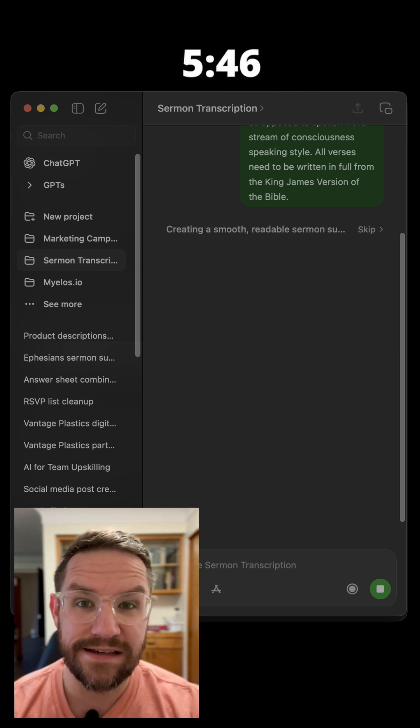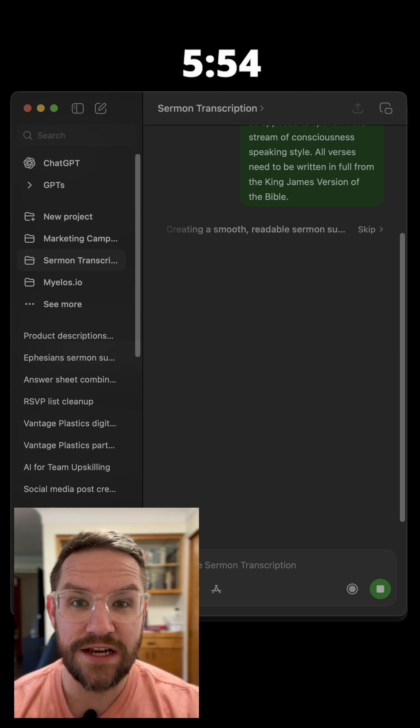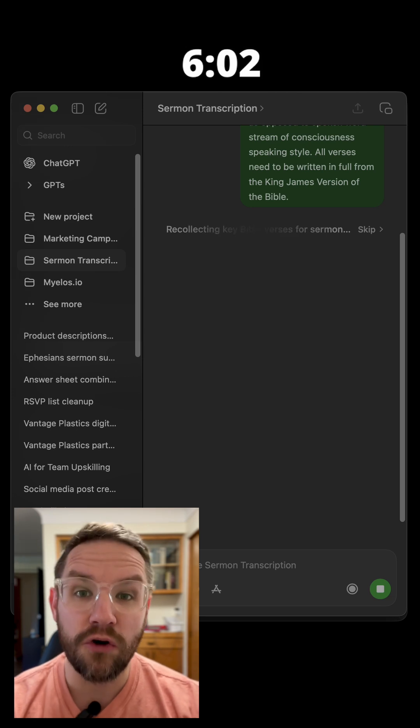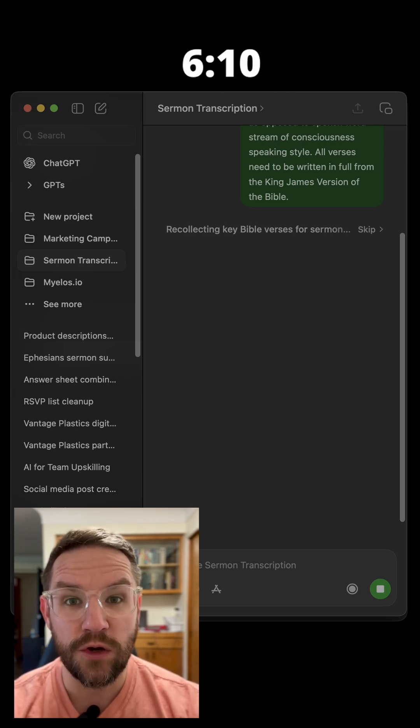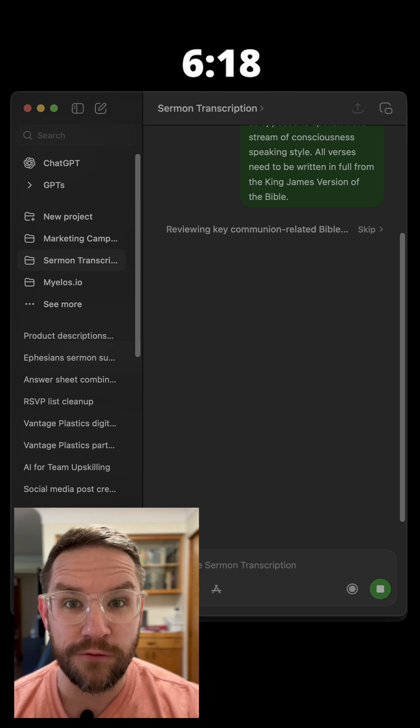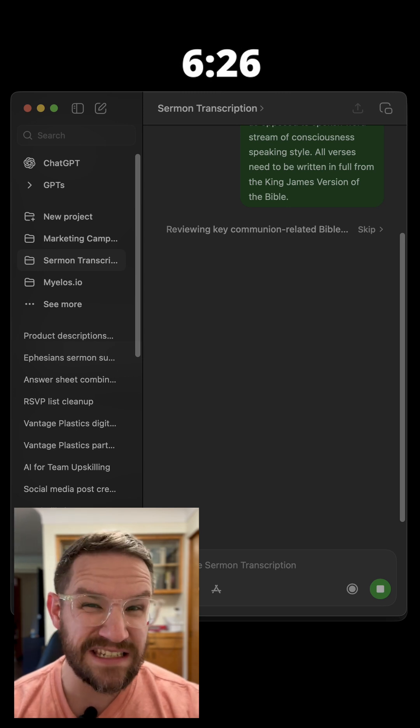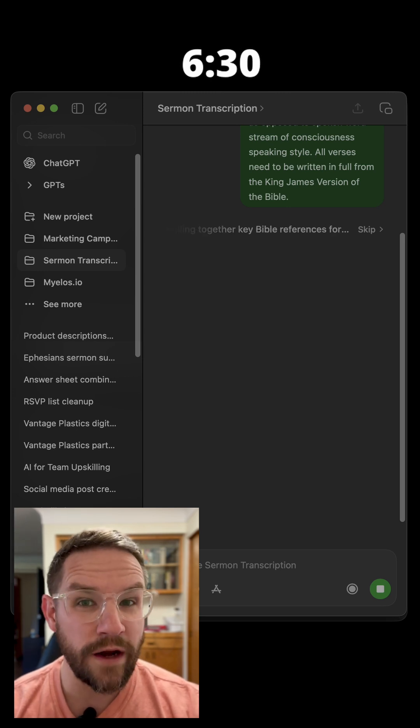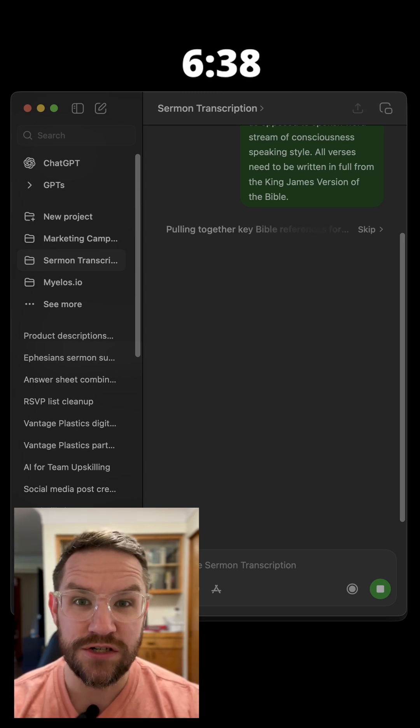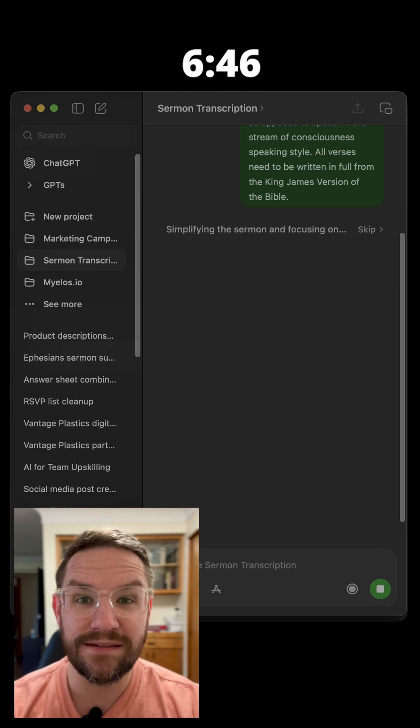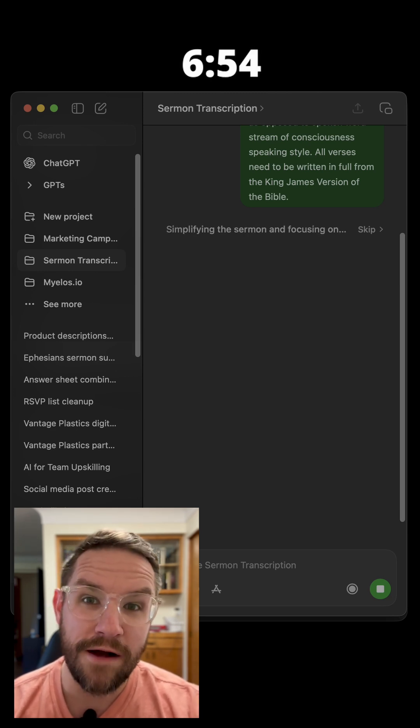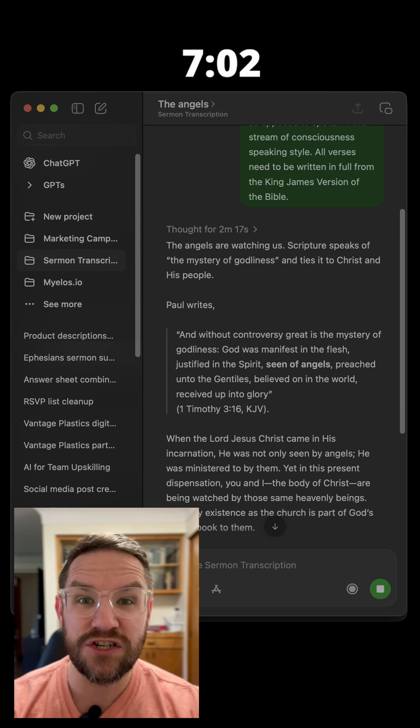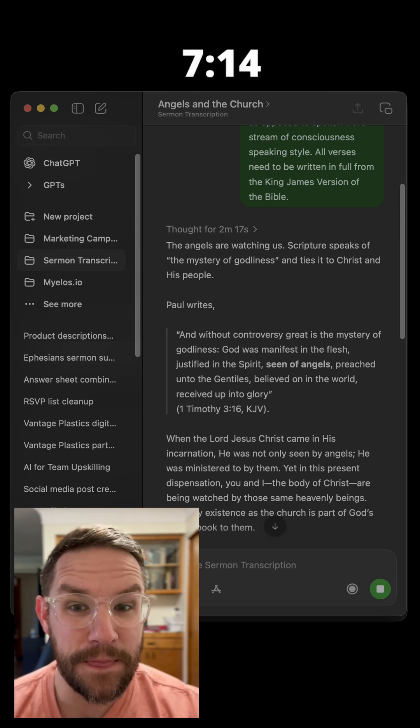Then I just feed that TXT file right inside ChatGPT and ask it to turn it into prose. So instead of going from spoken word, it turns it into more of a written format. And as you can see, this is about a 1 hour and 20 minute church service that it breaks down into what would be roughly an 8 page document in about 8 minutes.